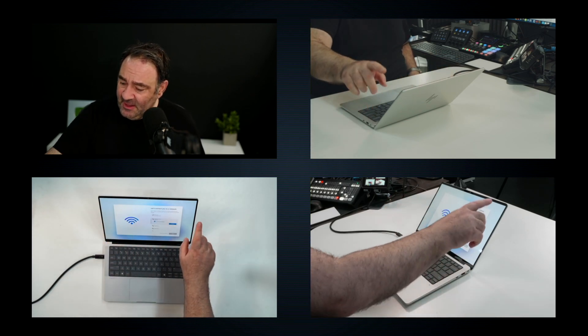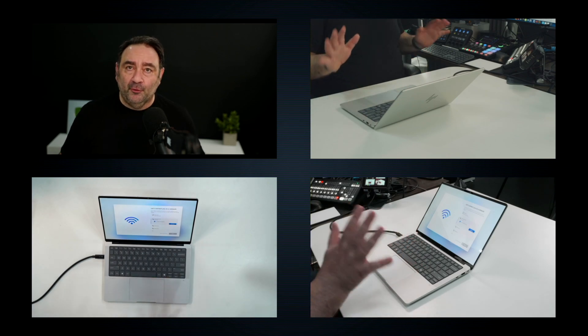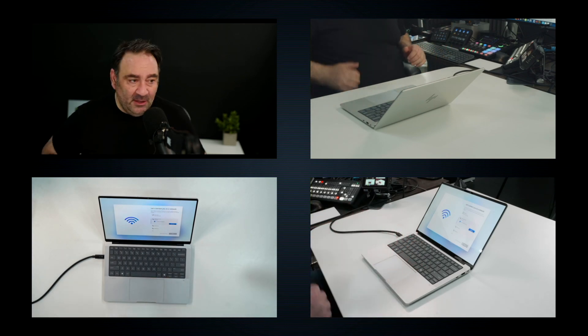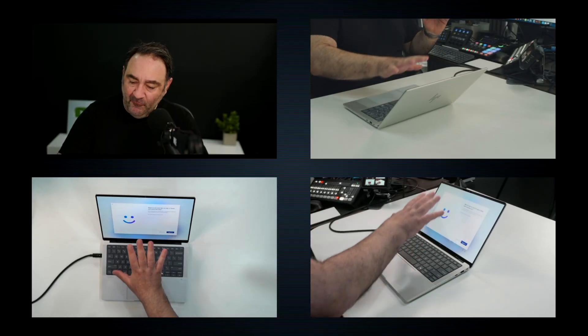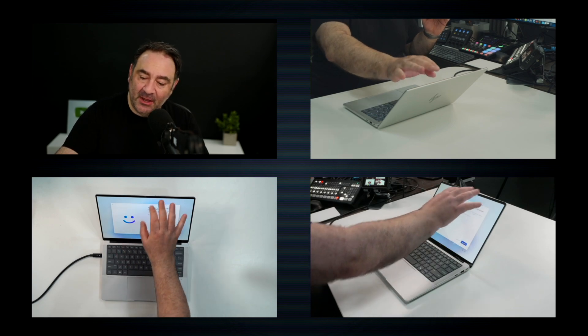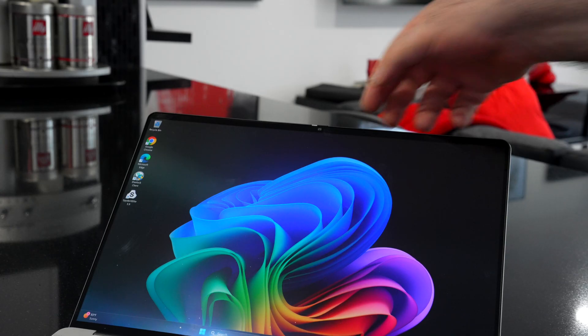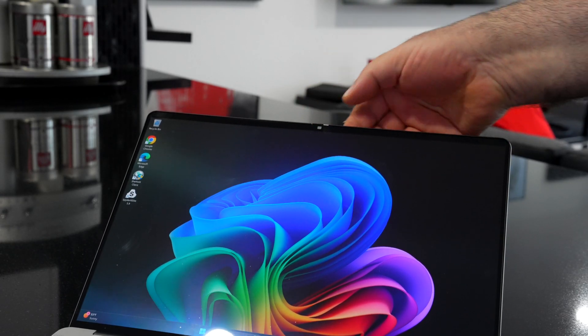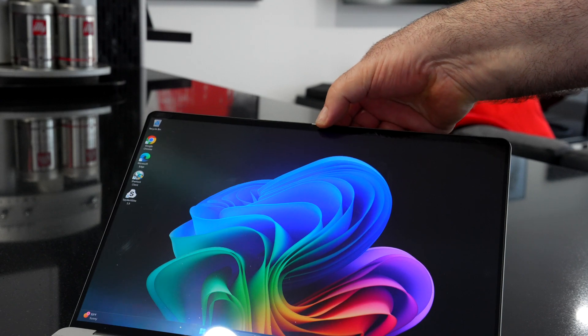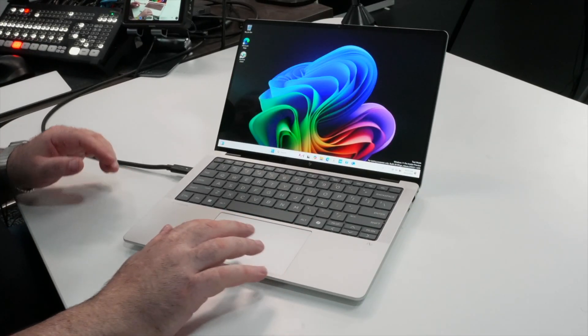It's asking me to set up the Windows Hello feature. This is an IR camera and by the way there is a physical shutter switch above the camera. Love that. So let's get this set up.